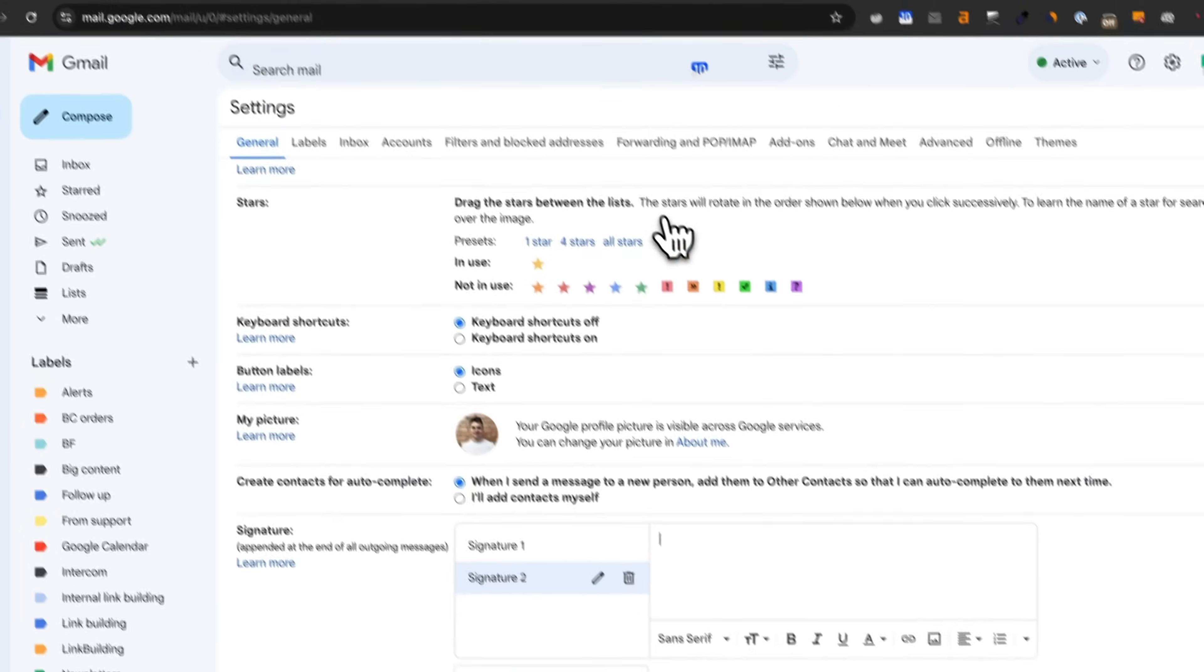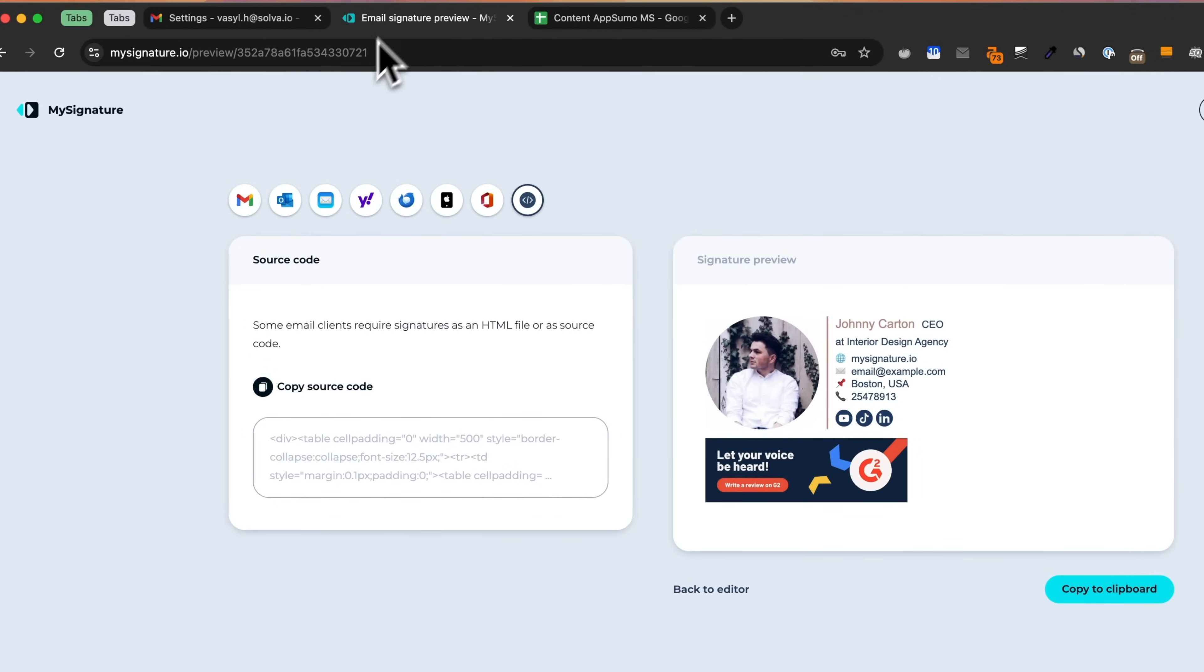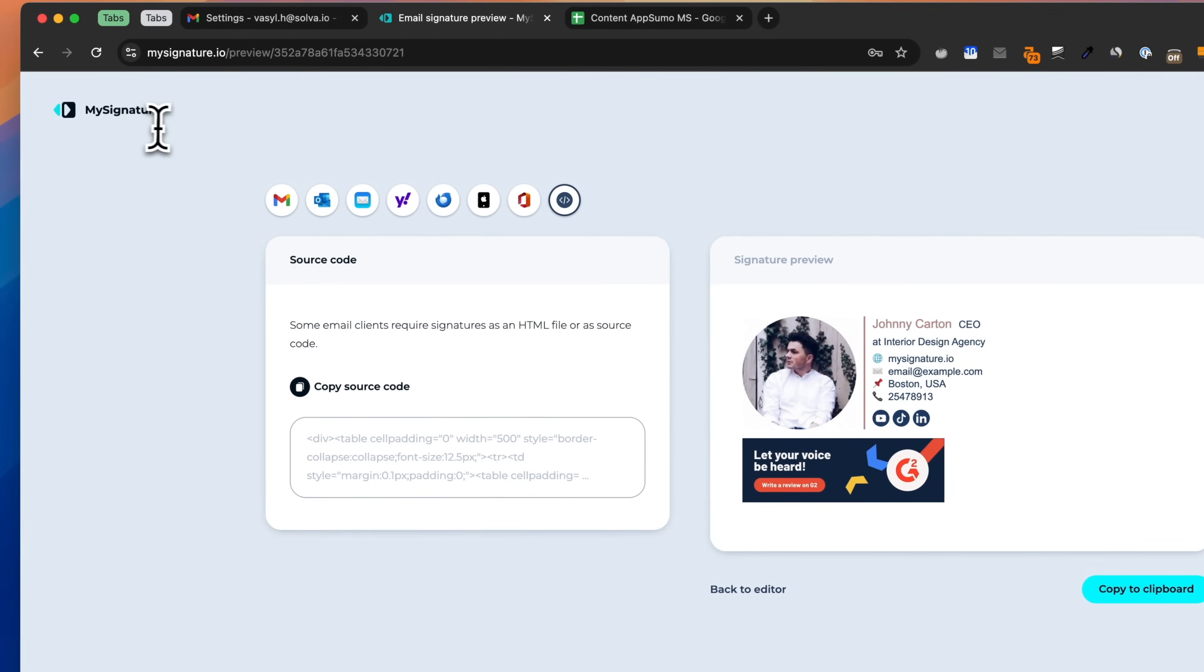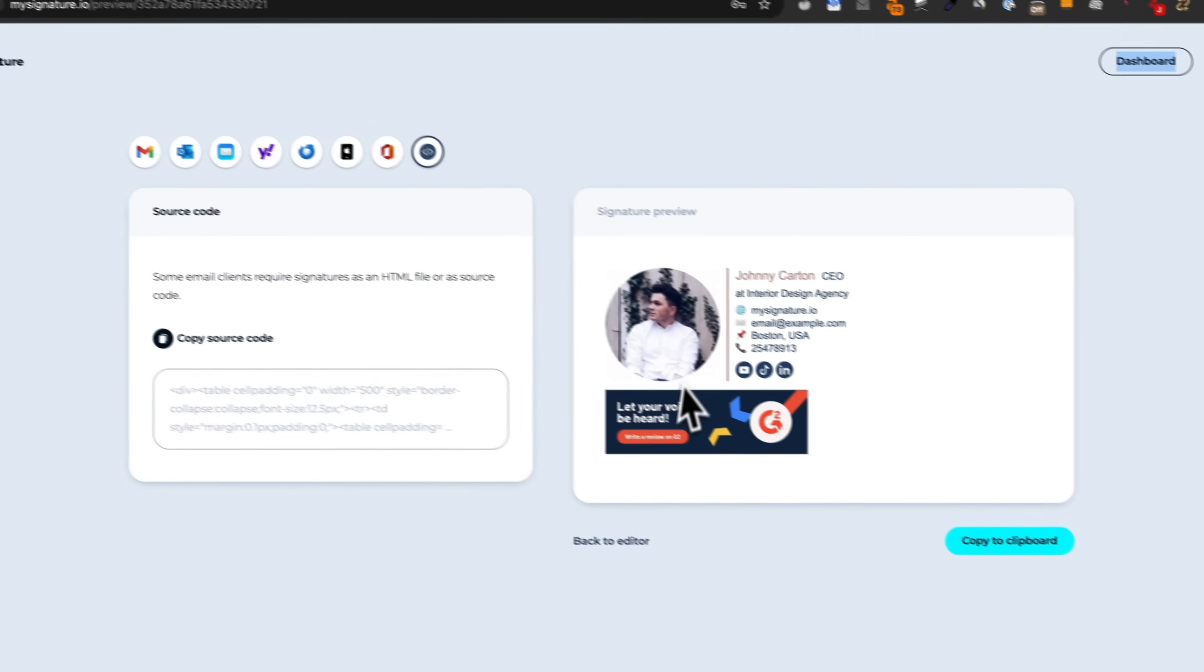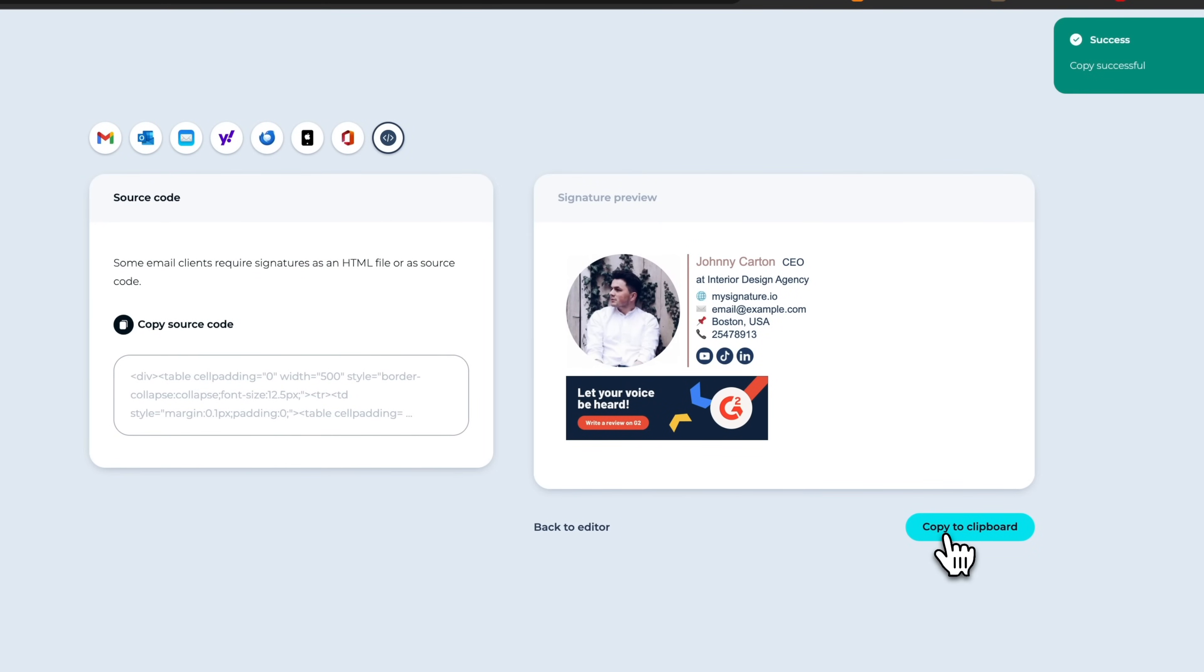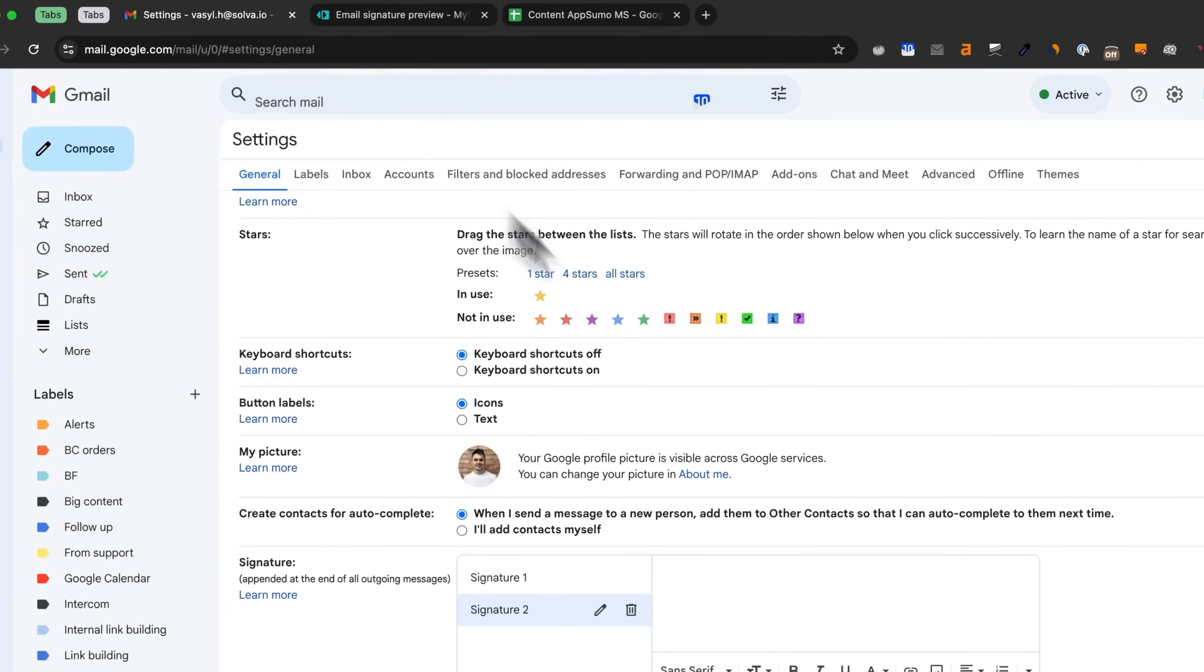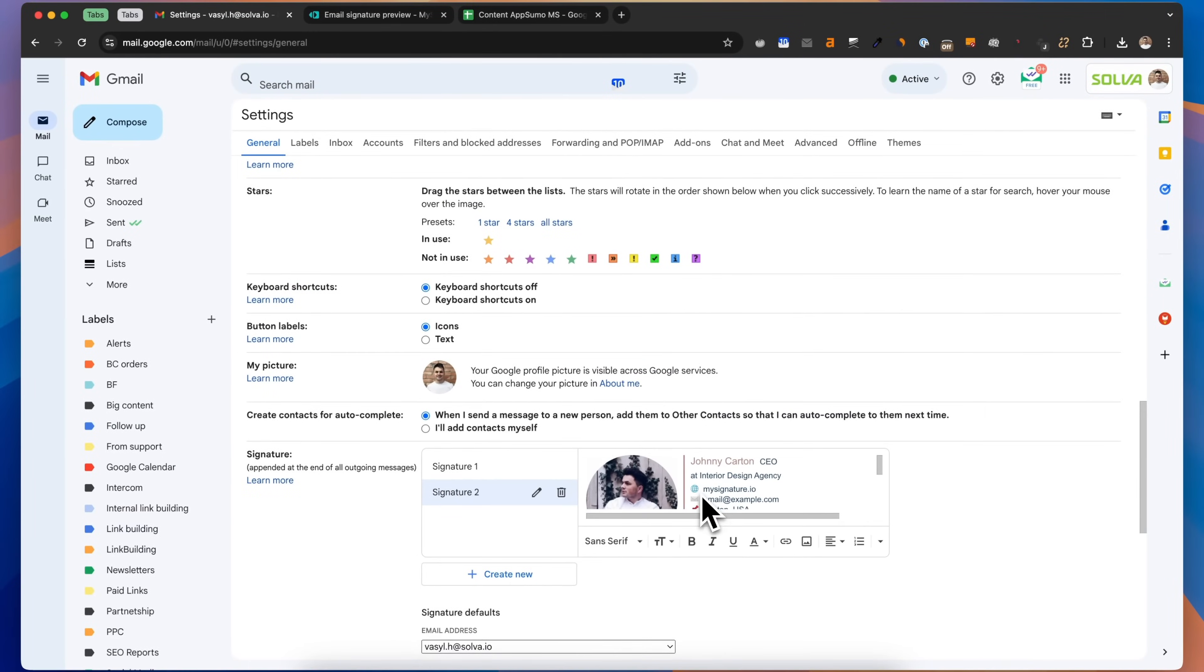Looking for more professional email signatures with clickable images? Try MySignature. With MySignature, you can create professional signatures for Gmail with clickable images in just a few clicks. Now, let's copy the signature with the image created on MySignature and add it as a new signature in Gmail.